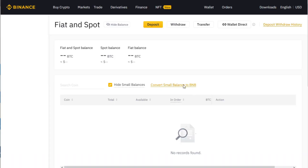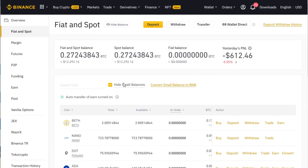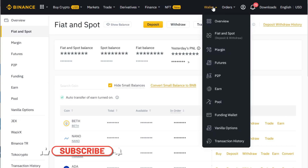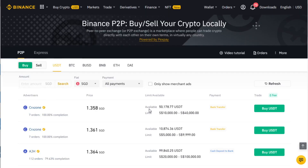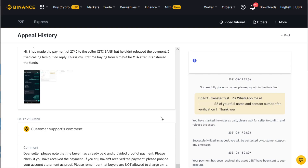This is your Fiat and Spot wallet — currently I am holding Polkadot, ADA, AXS, and some Ethereum. You can also hide your small balances. Now you may be asking: what happens if you transfer the payment and the seller didn't release the funds? Binance has a very good system — you can appeal.